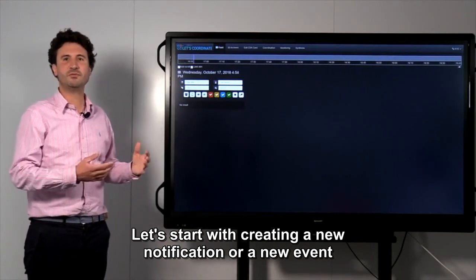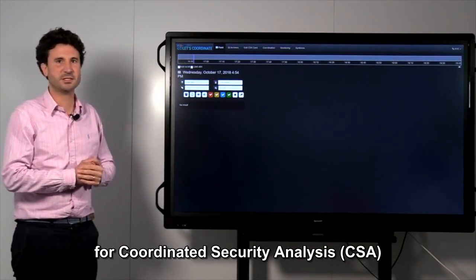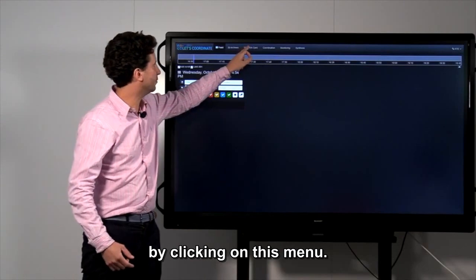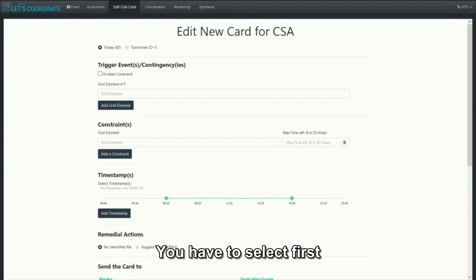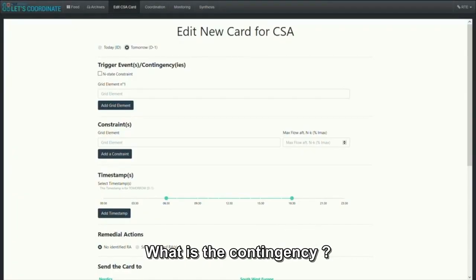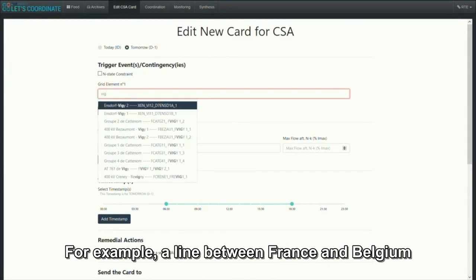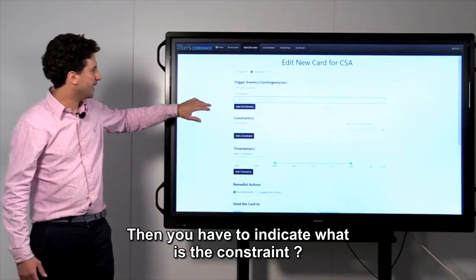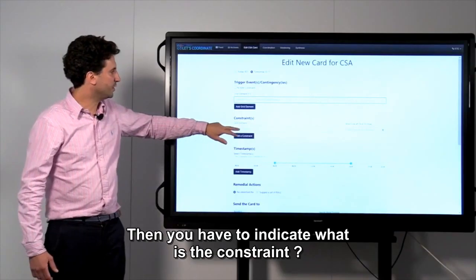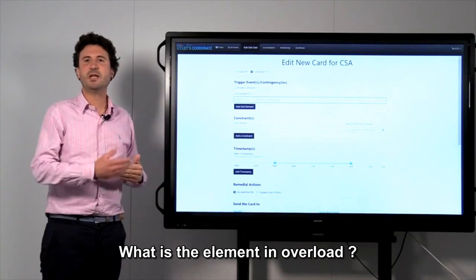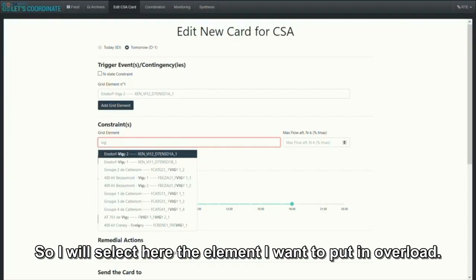Let's start with creating a new notification, a new event for the Coordinated Security Analysis by clicking on this menu. You have to select first if the constraint is for today or tomorrow. What is the contingency? That means what is the tripping element? For example, a line between France and Belgium. Then you have to indicate what is the constraint, what is the element in overload.